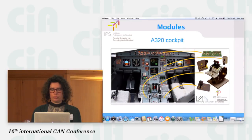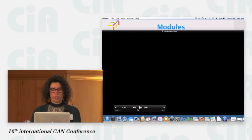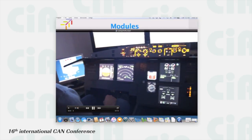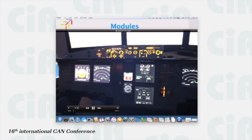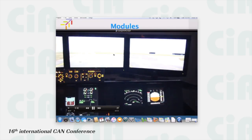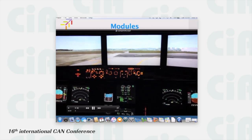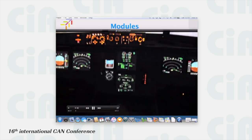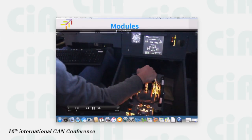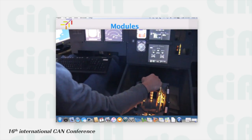Now I have a small video to show the aspect of the cockpit. You can notice our modules are the ones with a bright LED appearance in orange or yellow. The others are simulated by software using TFT monitors.